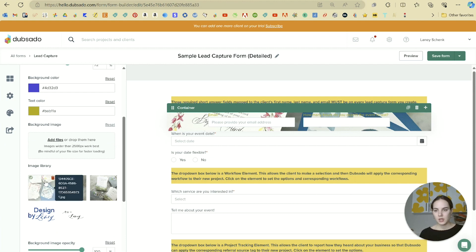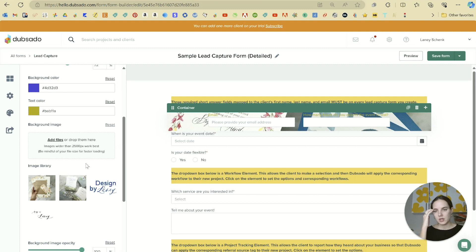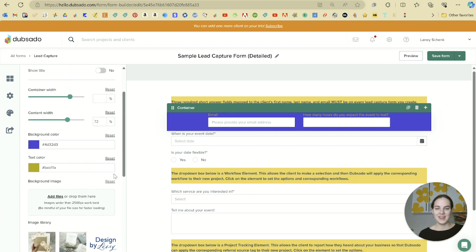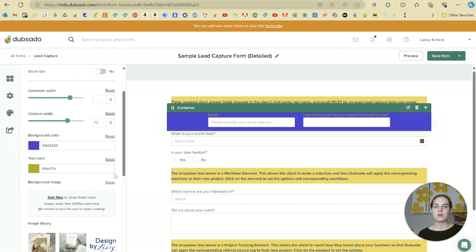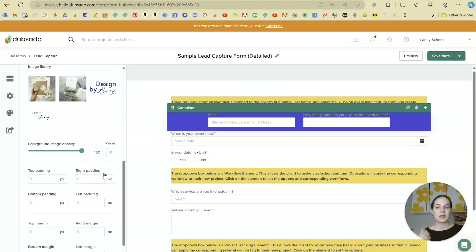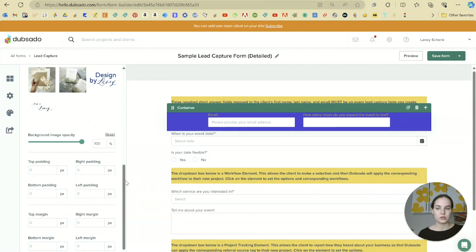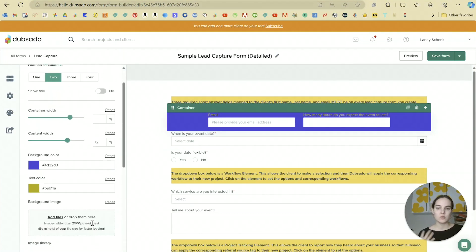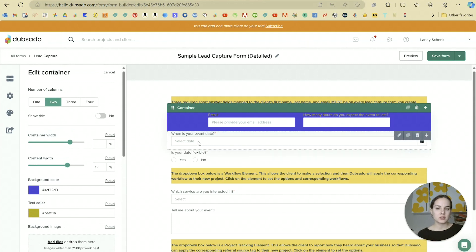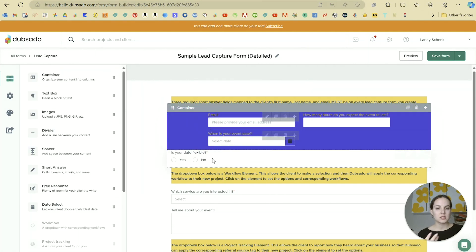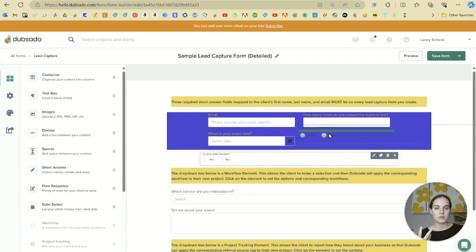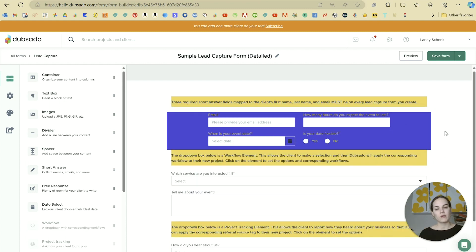This gives you the ability to match your brand settings, make it look more interesting, separate things in a way that makes sense, and make it easier for your clients to fill out. Anything you add into a container will stick with that container's column and settings.